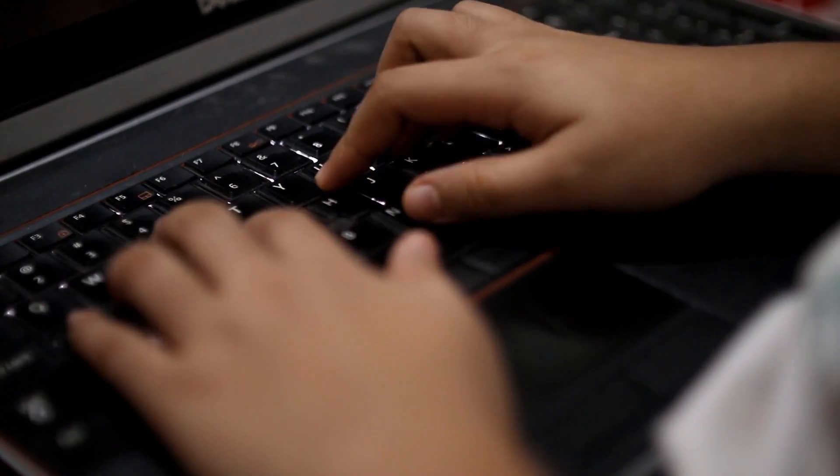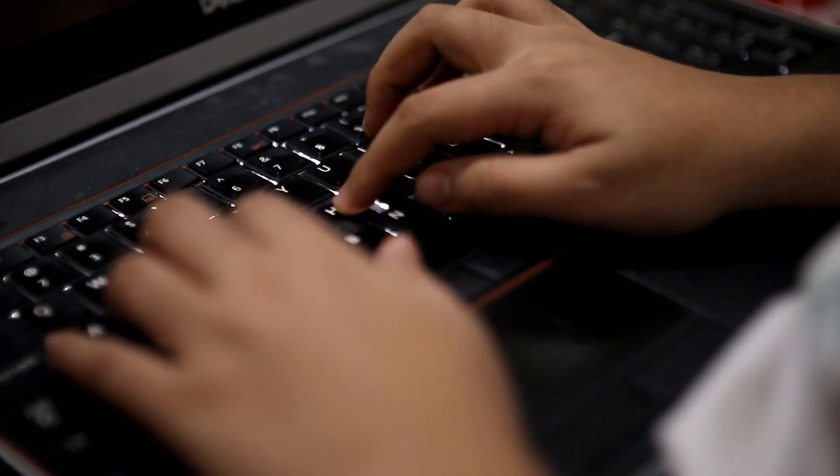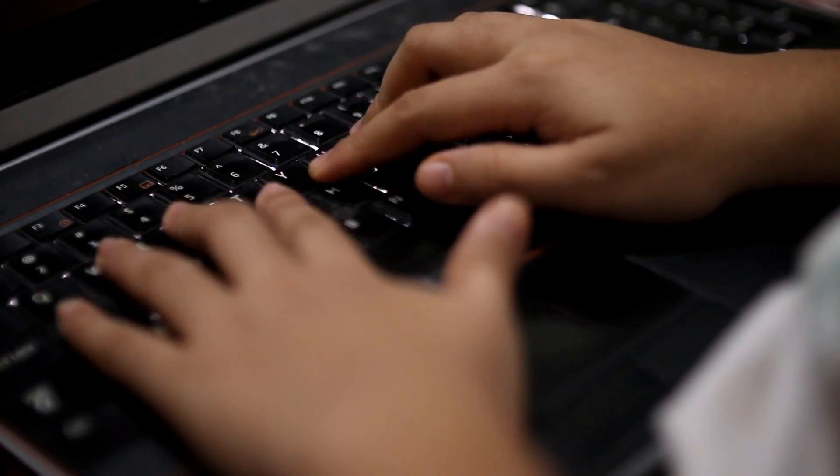Even if you were to use password123 as the password for most of your accounts, which you really shouldn't do, with 2FA enabled, it's still highly unlikely your account will ever be hacked. And here's why.